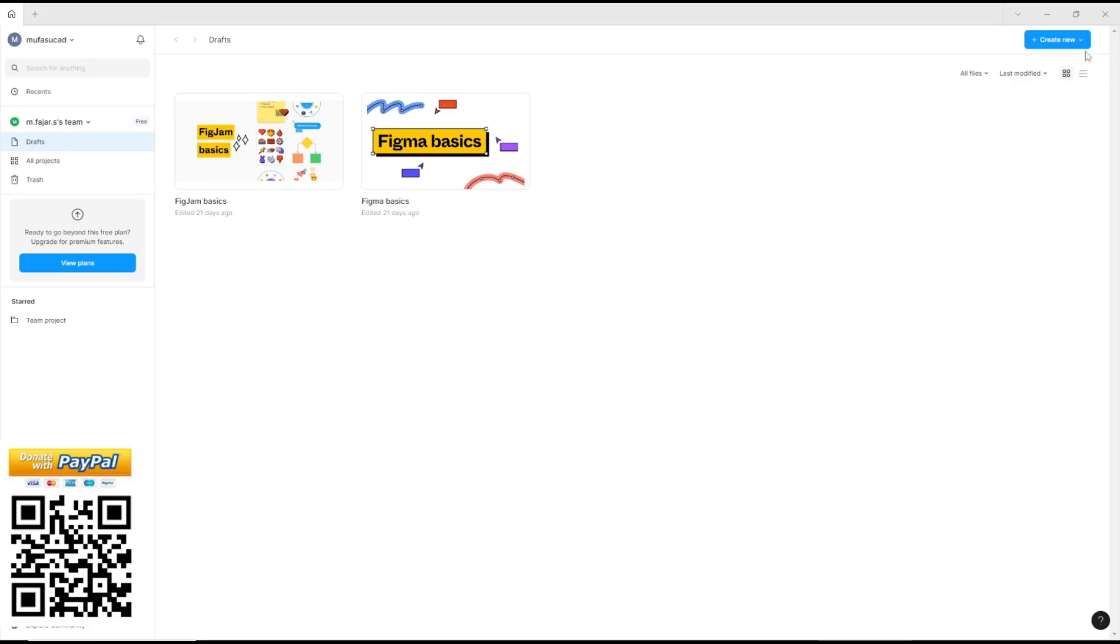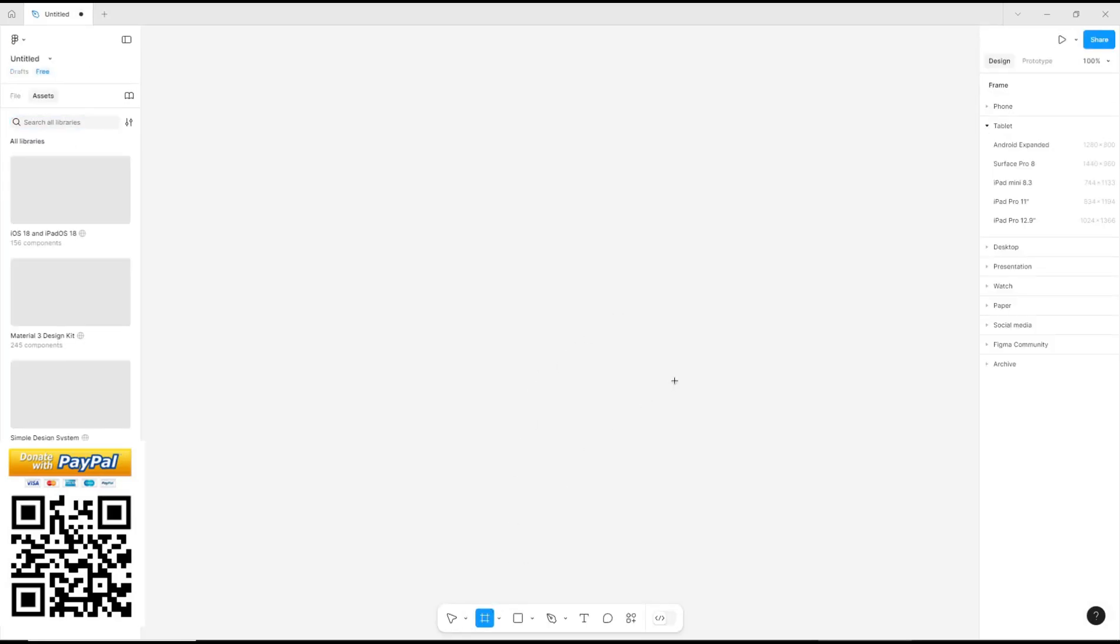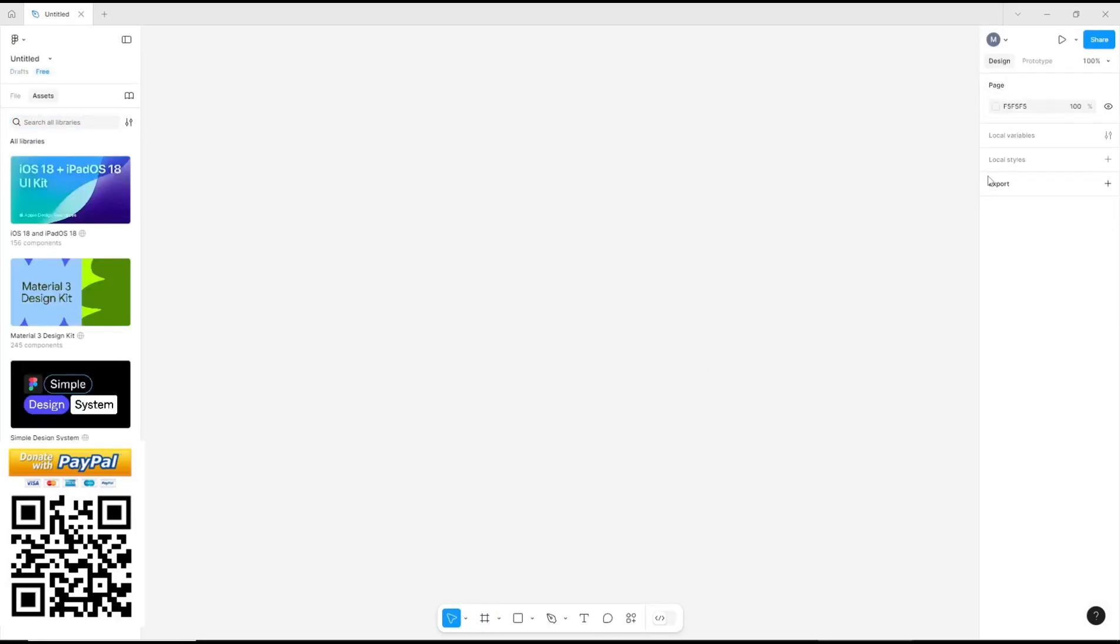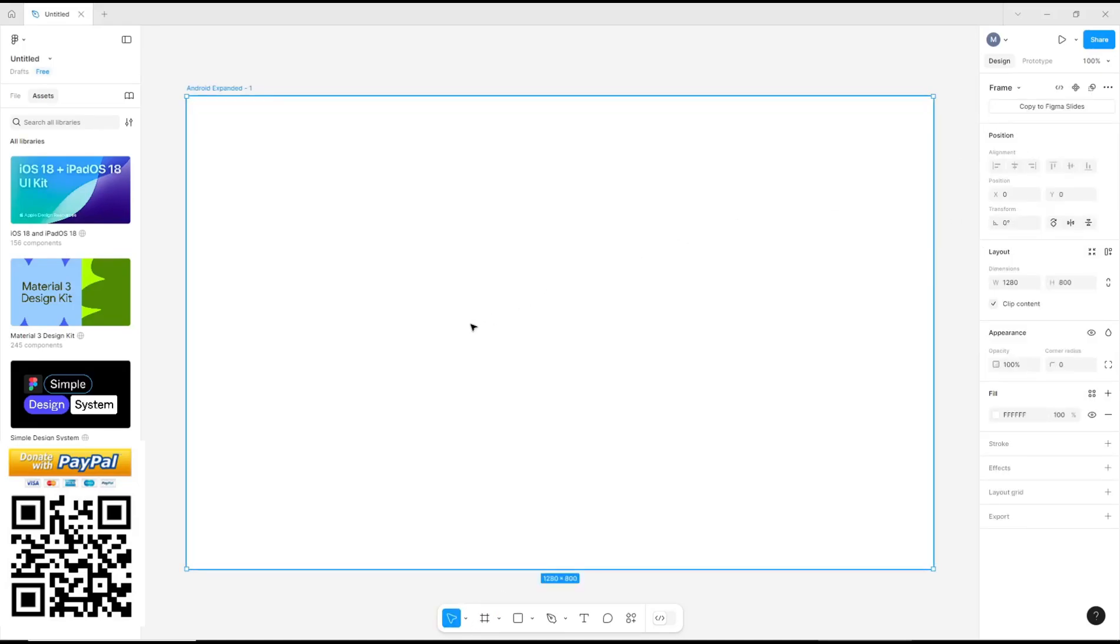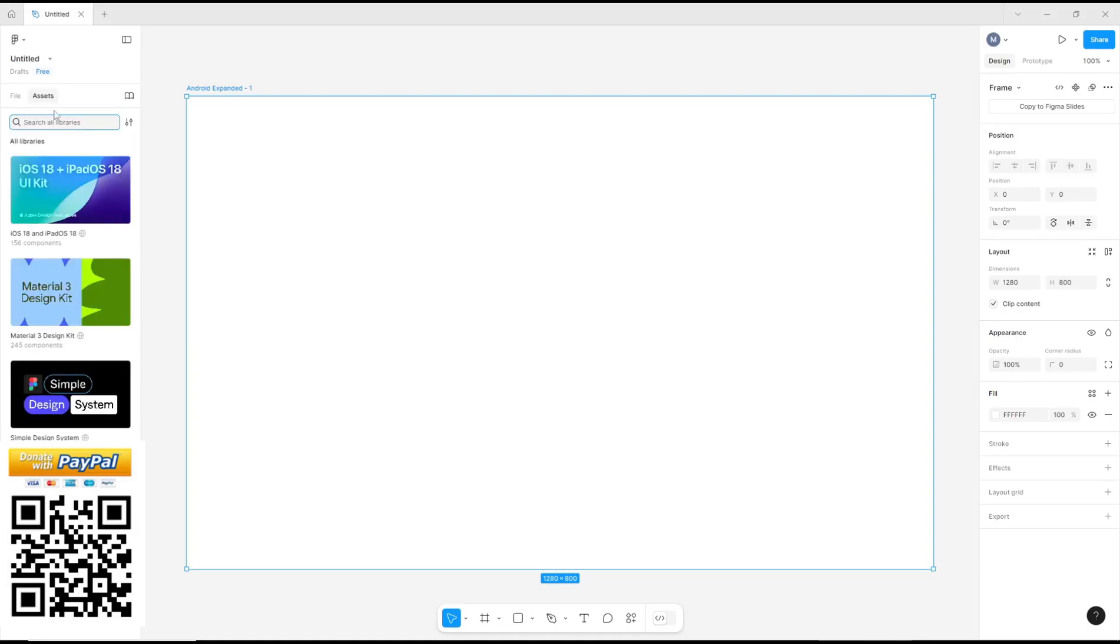As an example, I will create a new design and you can create a frame. I will choose a frame like Android. To insert a component, you can go to Assets.